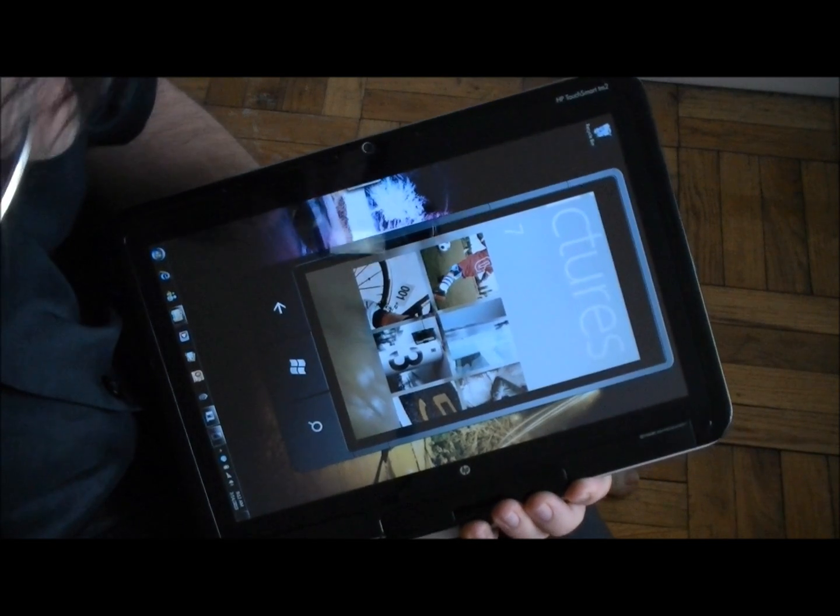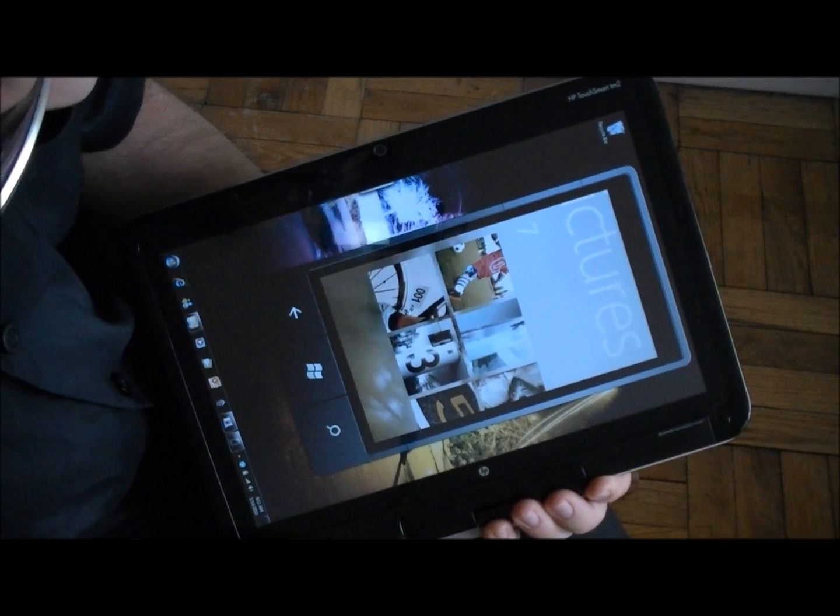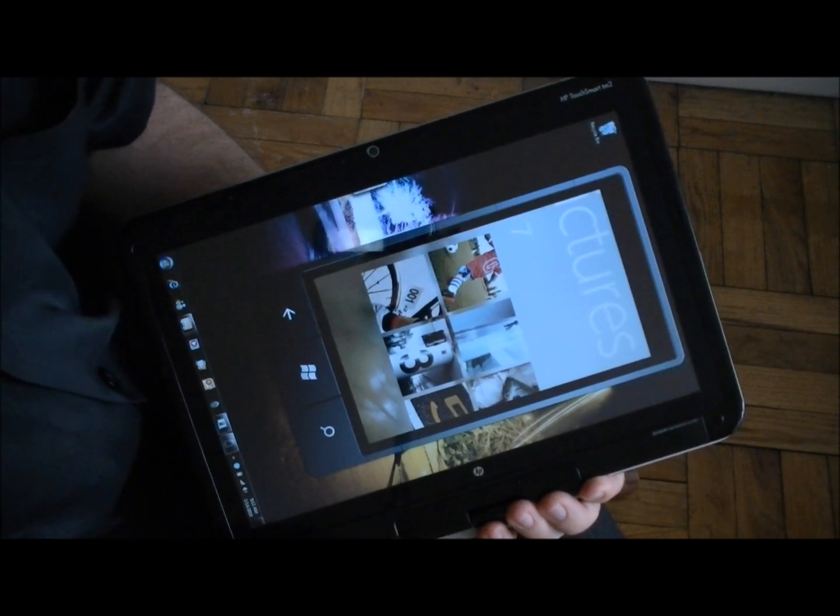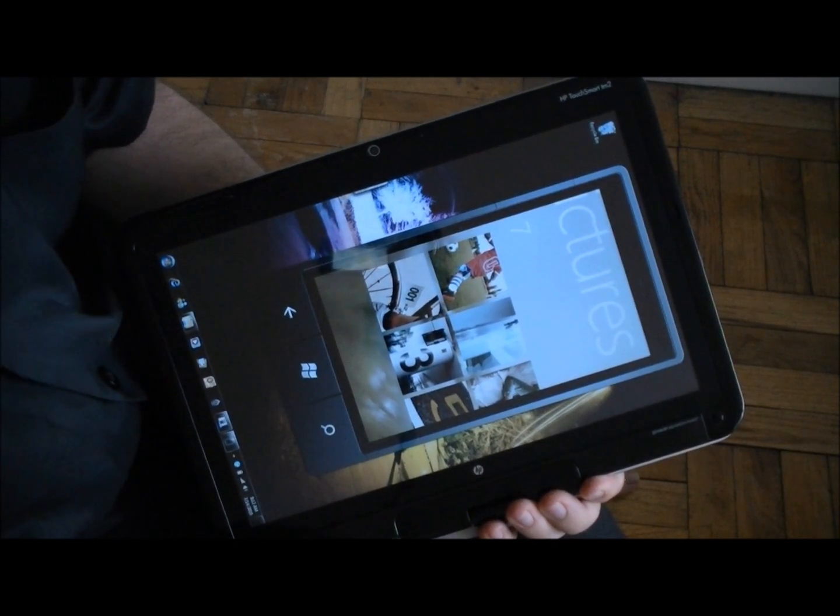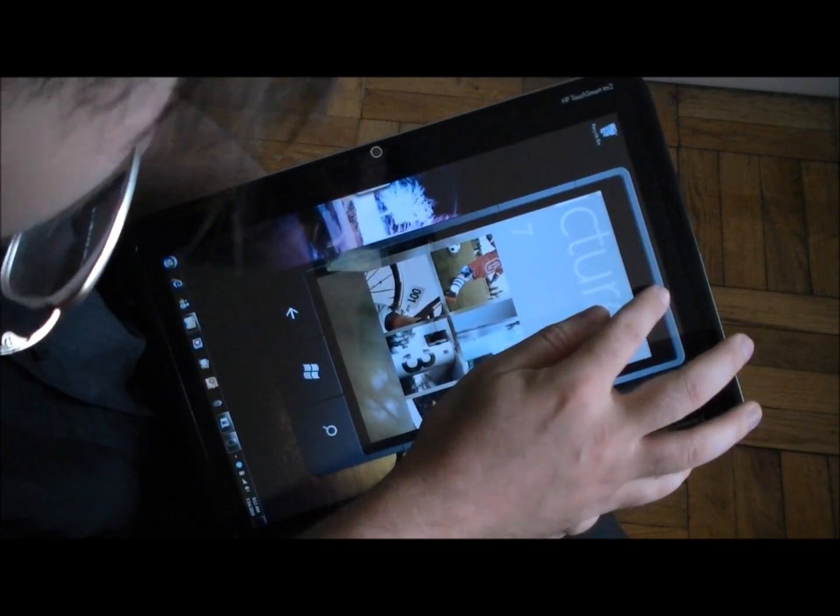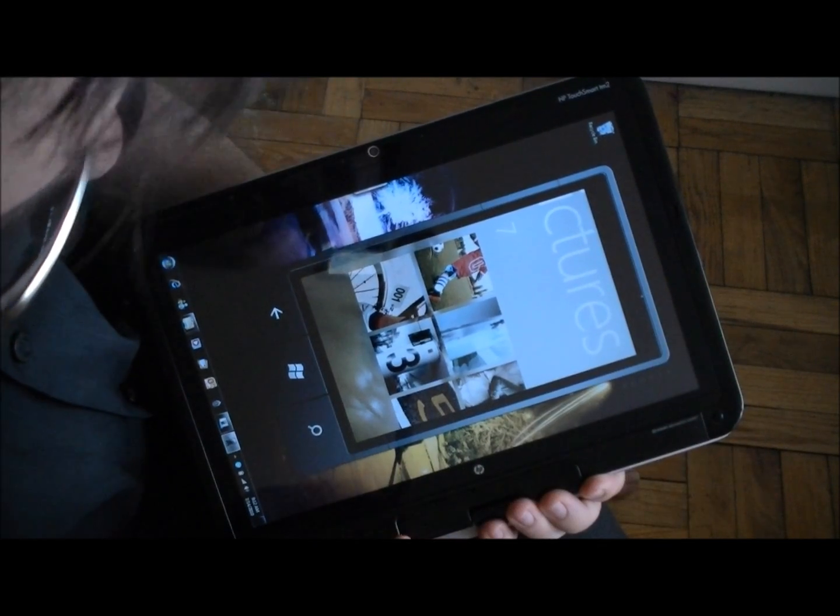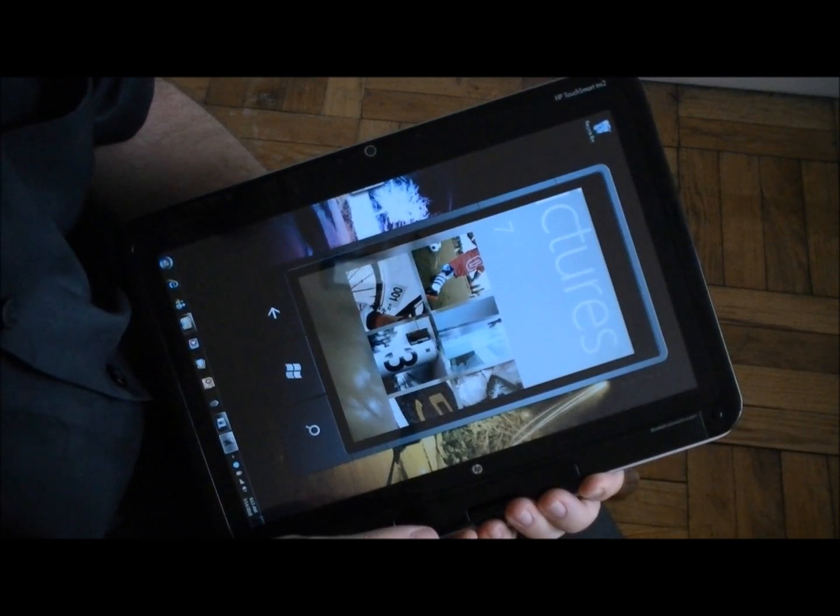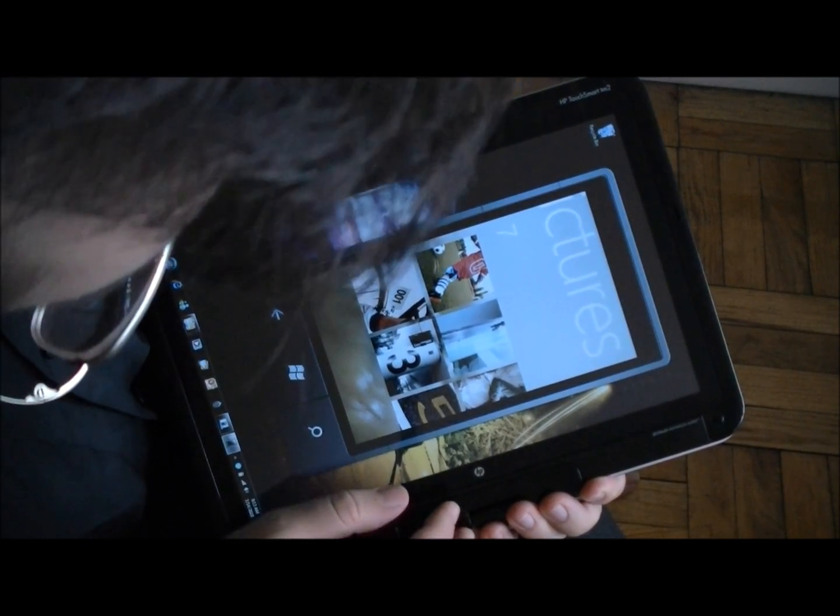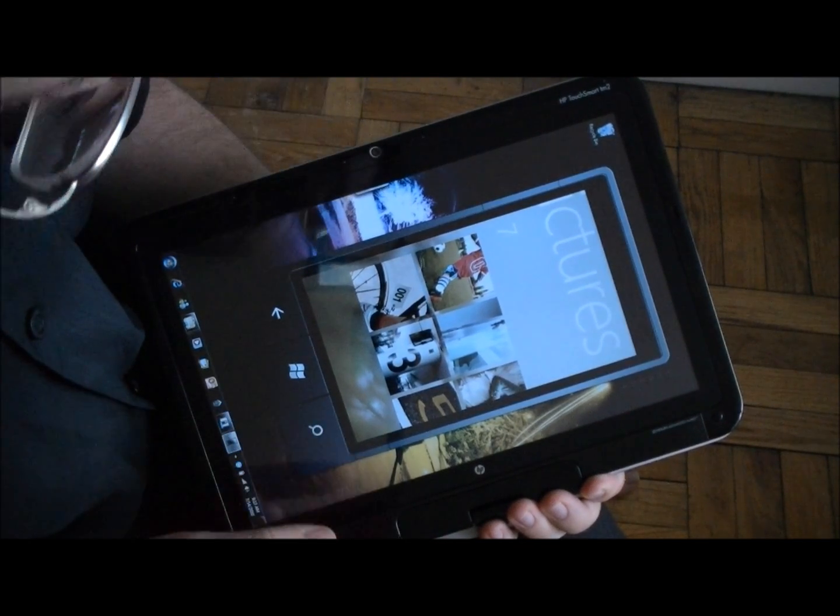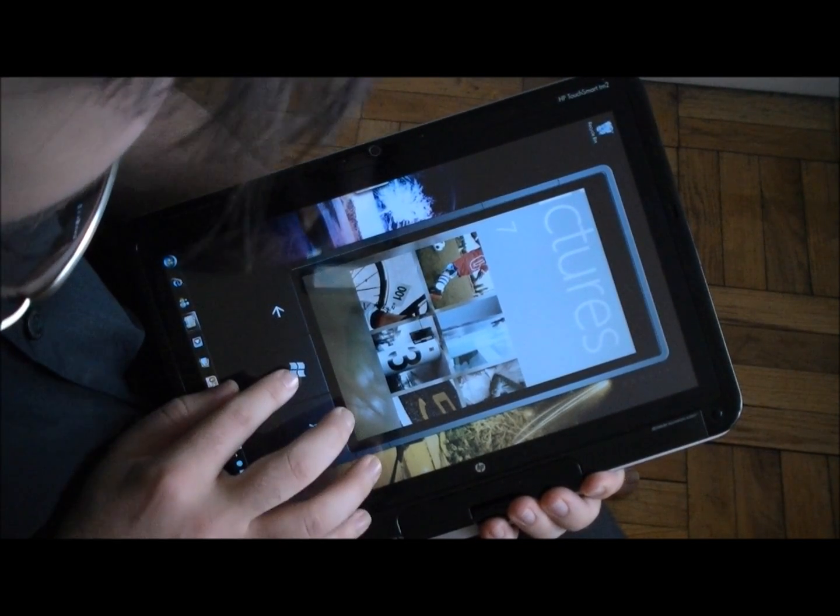Hi, this is Adam Lane with Pocketnow.com and you've probably already seen a couple videos of the new Windows Phone 7 emulator that was recently released. Here we have it on a multi-touch tablet and I'm going to show you a couple things you might not have seen yet.